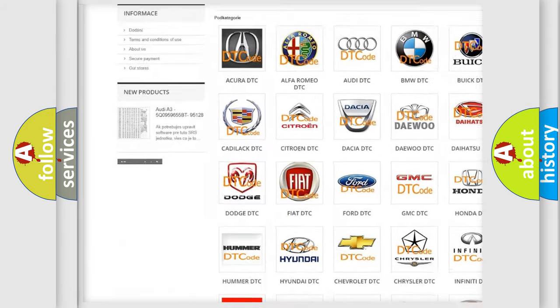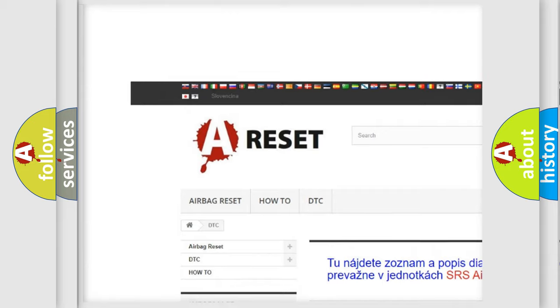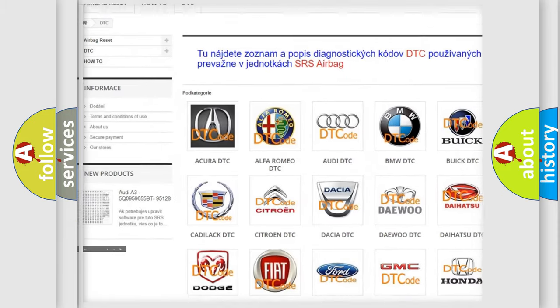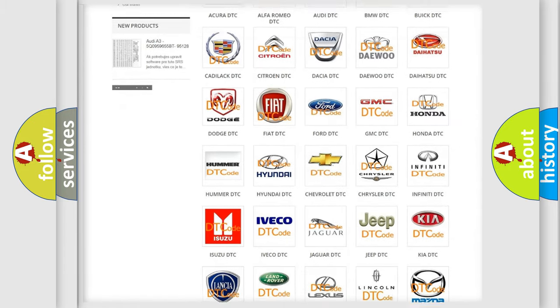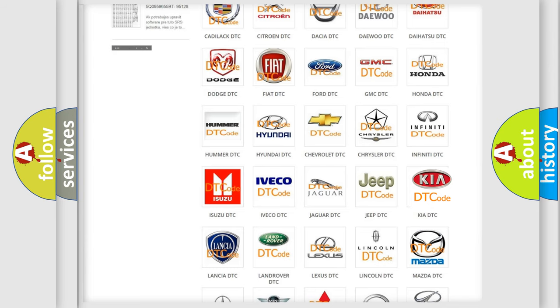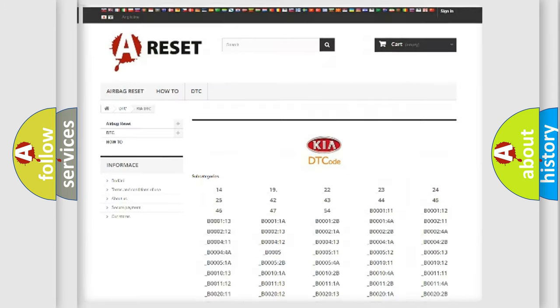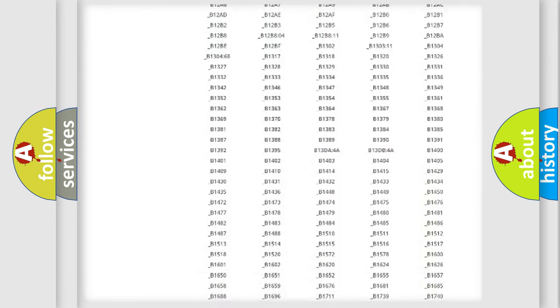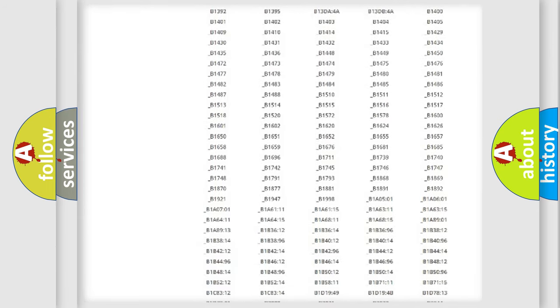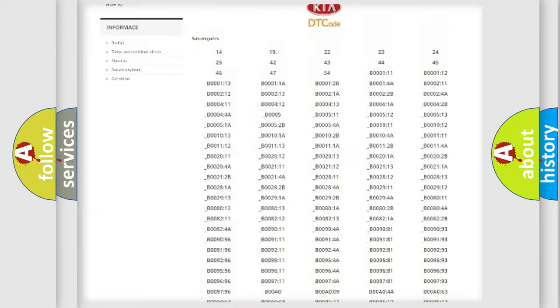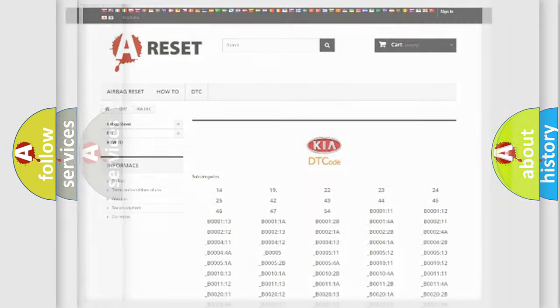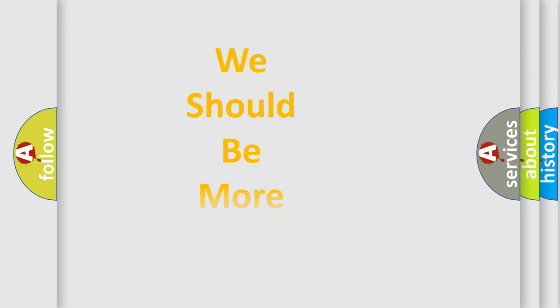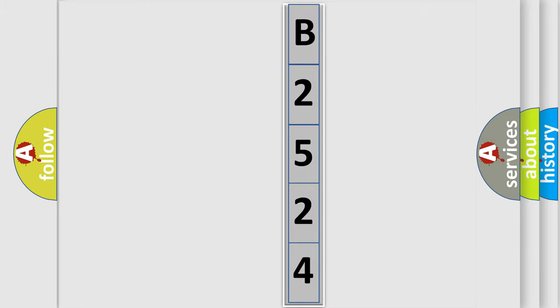Our website airbagreset.sk produces useful videos for you. You do not have to go through the OBD2 protocol anymore to know how to troubleshoot any car breakdown. You will find all the diagnostic codes that can be diagnosed in Kia vehicles, and also many other useful things. The following demonstration will help you look into the world of software for car control units.